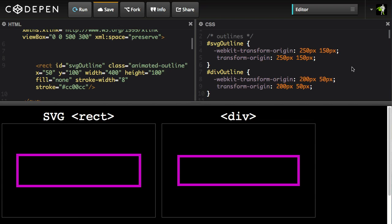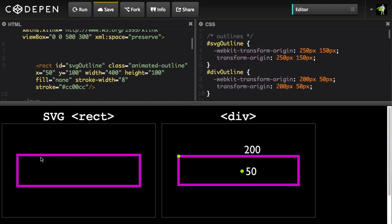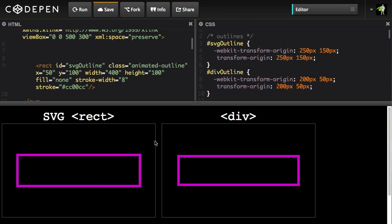Hopefully you've seen how we've been pretty successful at normalizing the behavior of animations on SVG and regular DOM elements across browsers. At the core of SVG and in the spec, the way transform origin is handled is very different than with regular DOM elements. With regular DOM elements, transform origin is always relative to the element itself — so the center of the div outline is 200 pixels from its top-left corner and 50 pixels down. But in the world of SVG, the transform origin is relative to the element's parent, so here we have different numbers: 250 pixels over and 150 pixels down from that point.